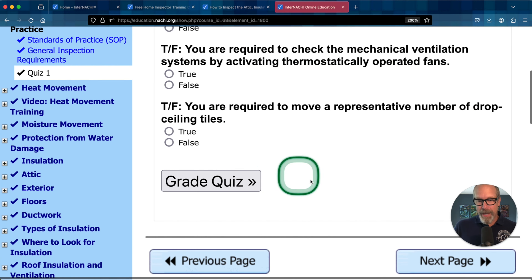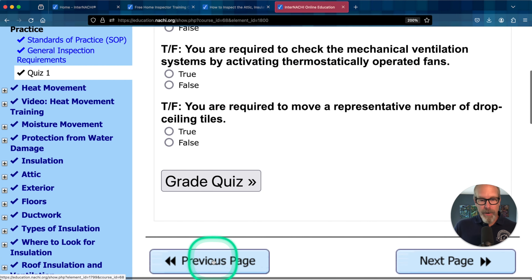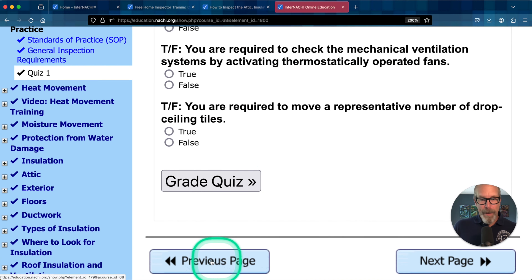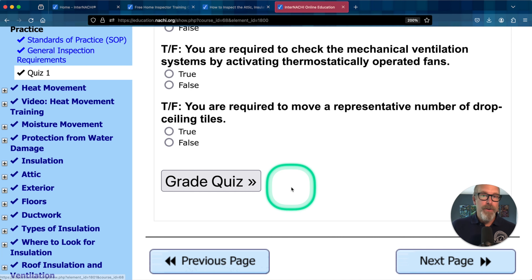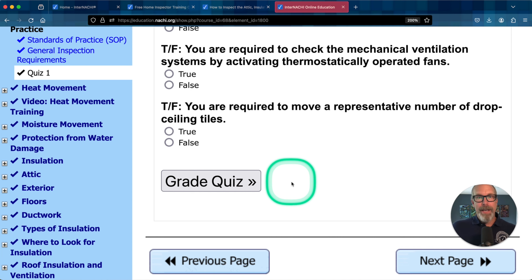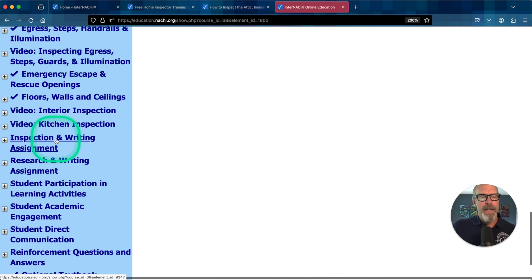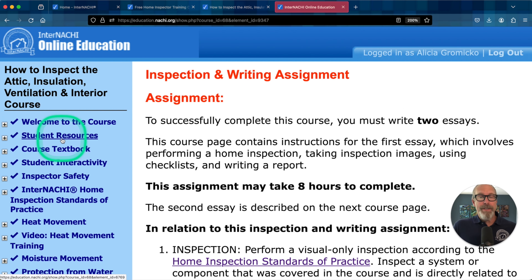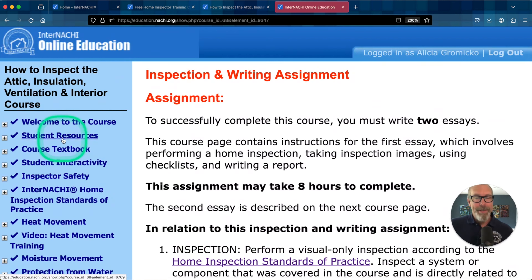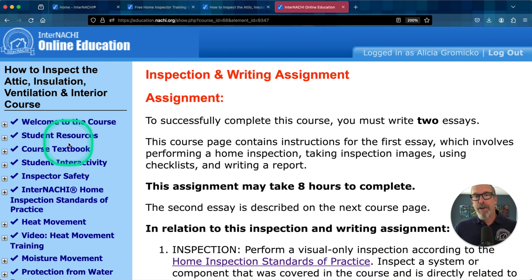Or you can use the buttons at the bottom corners to go backwards or forwards through the course. There are a few course requirements: you have to pass every quiz, complete every writing assignment, visit the forum and engage with other students, and to receive credit, you have to pass the final exam. You can't receive credit until you do all those things.